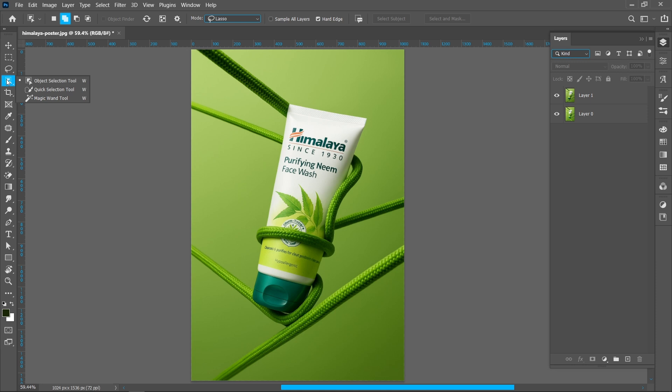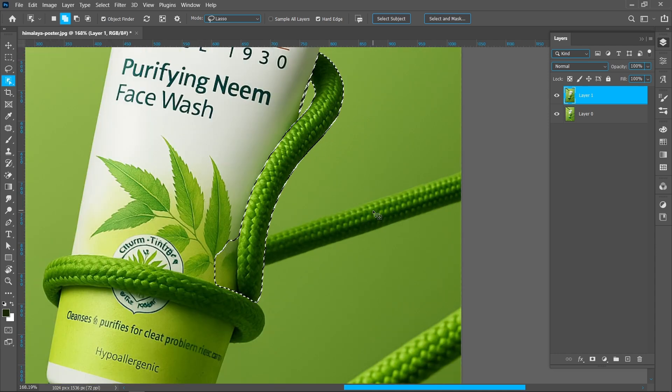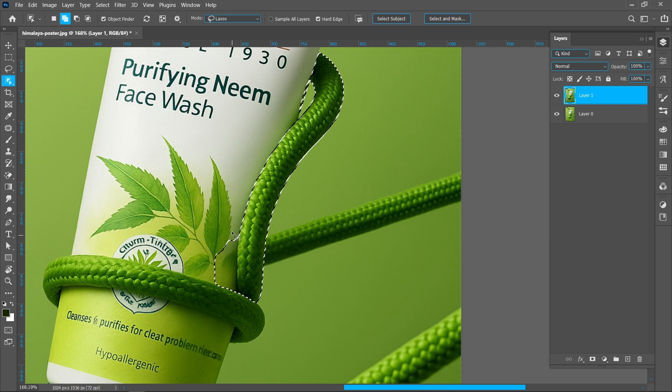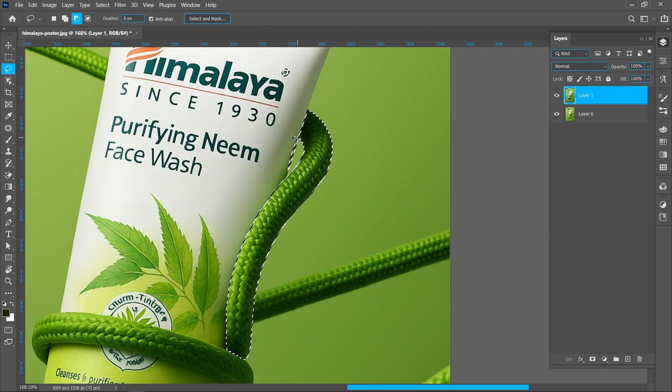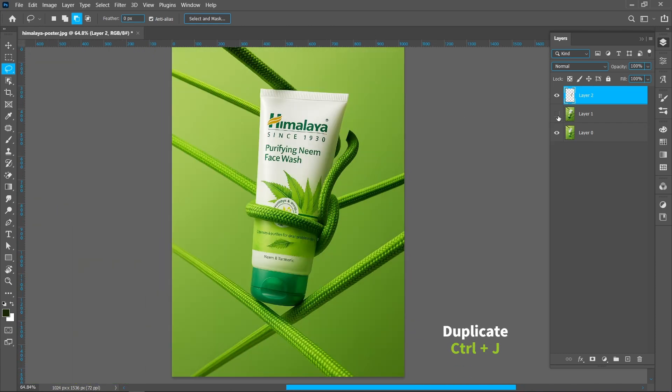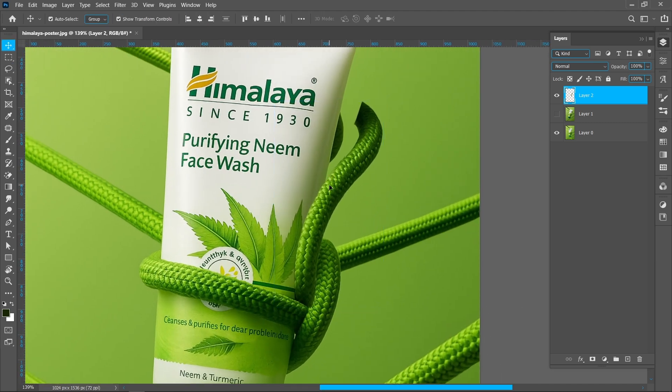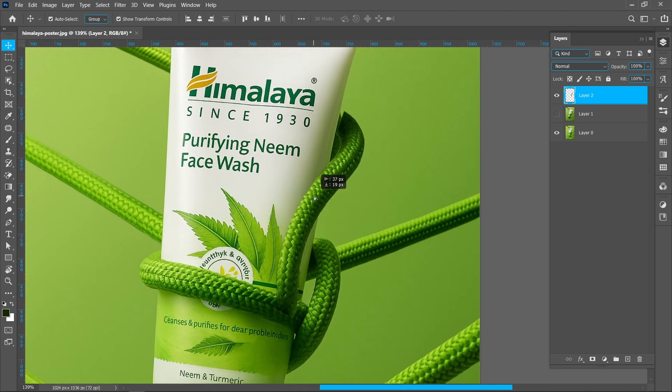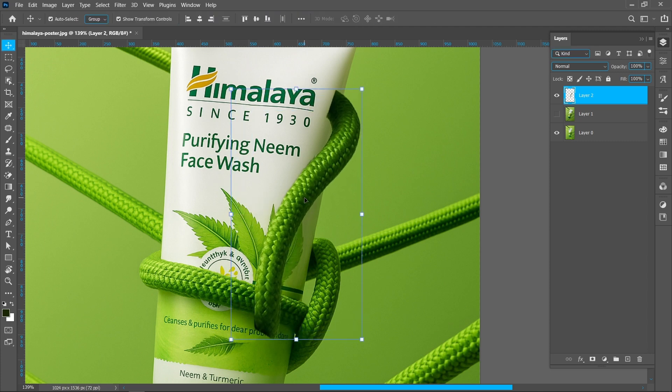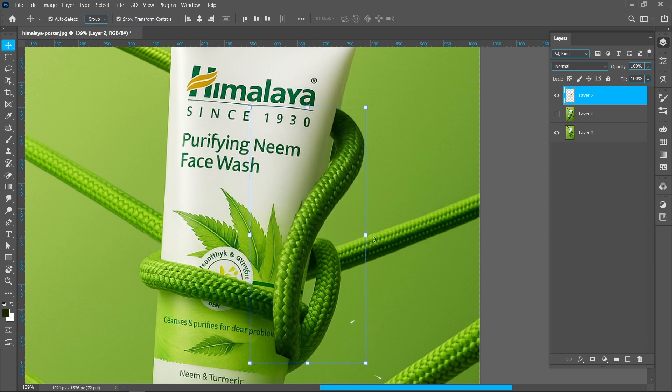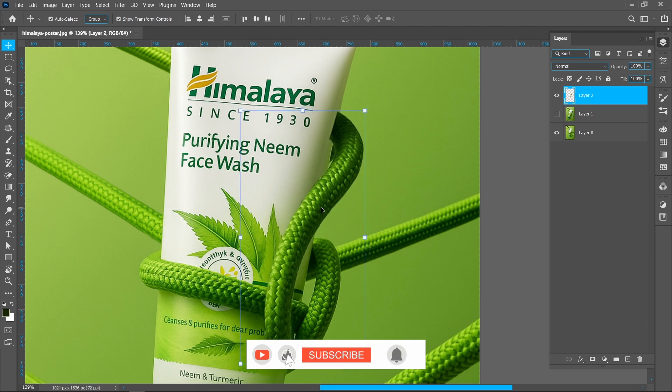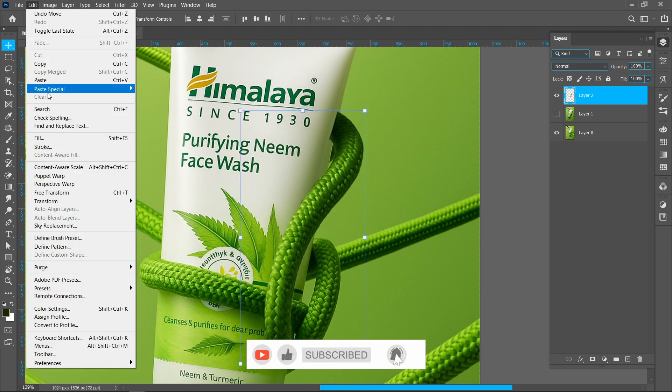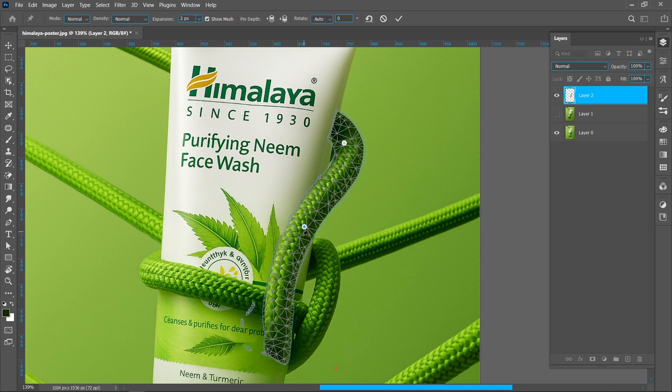Select object selection tool. Select layer and make selection of the rope. Now press Ctrl plus J to create duplicate. Now adjust the rope. Now click on edit and puppet warp. Add points and follow the process.